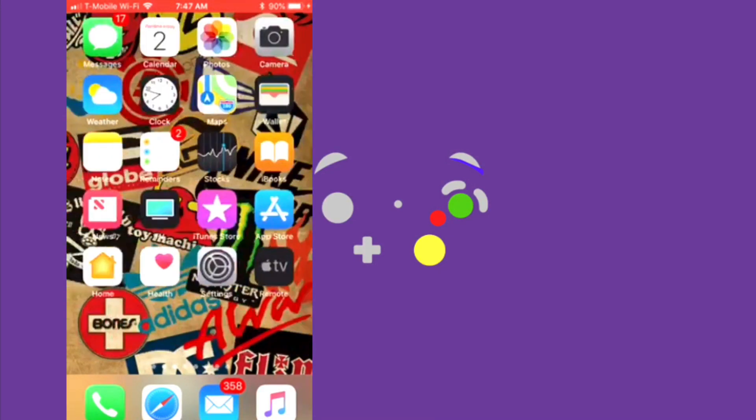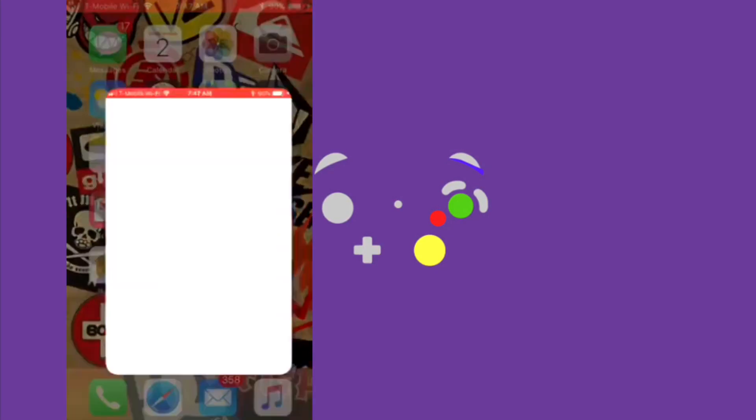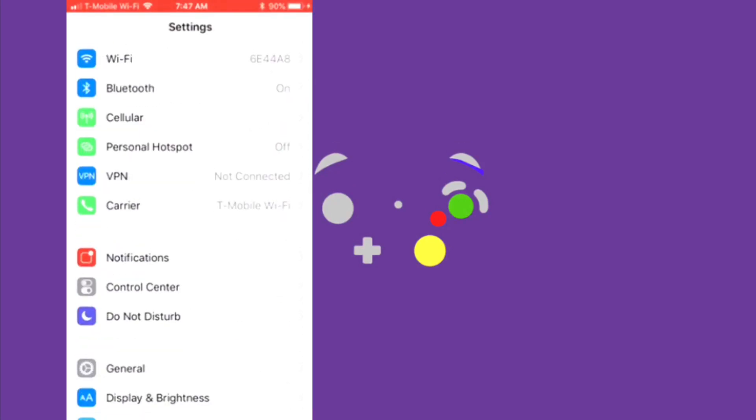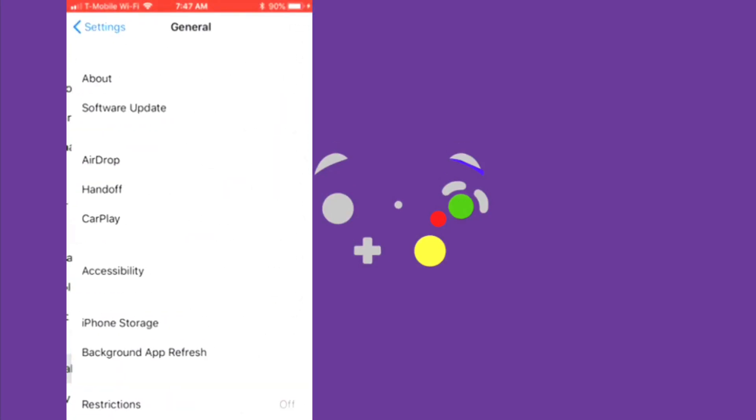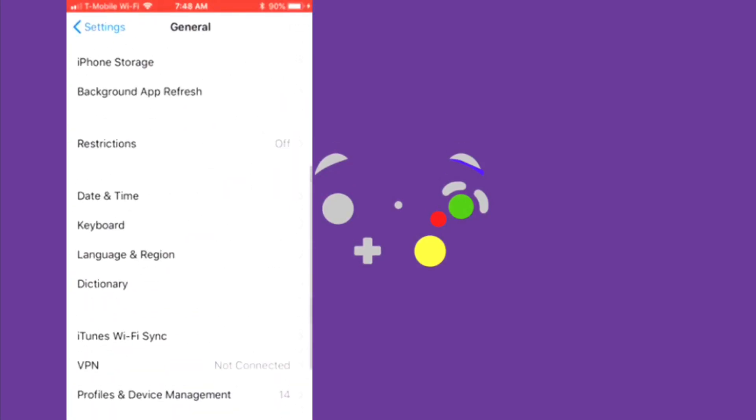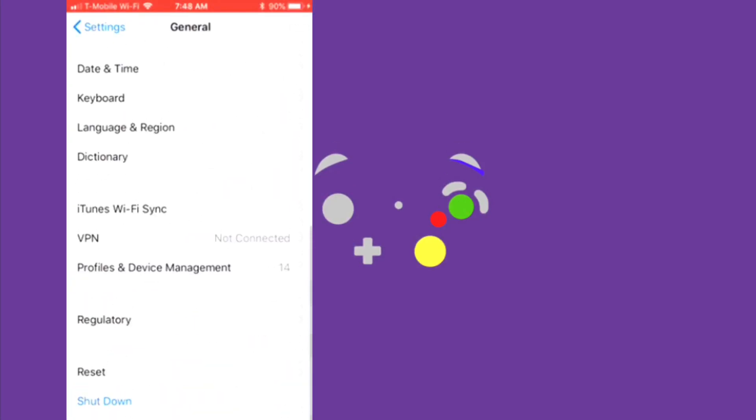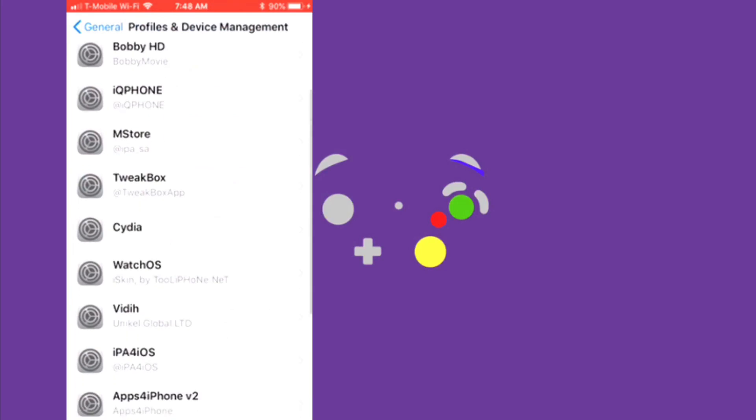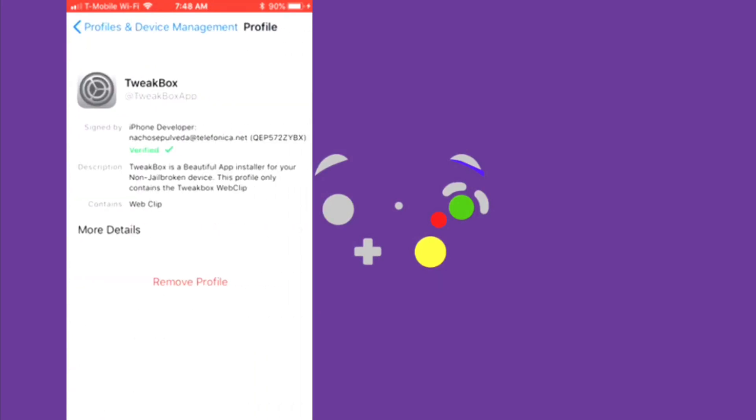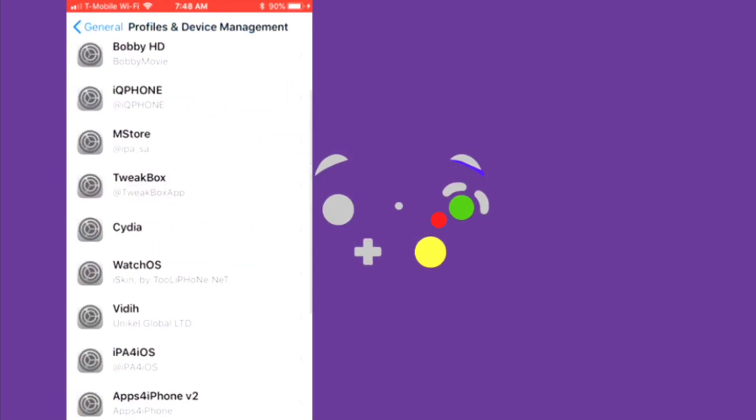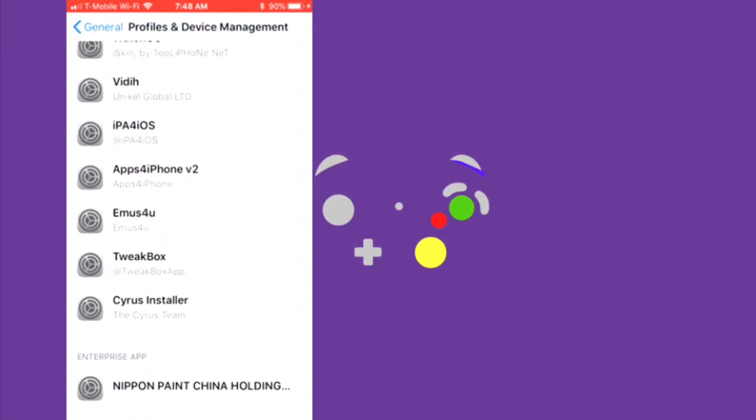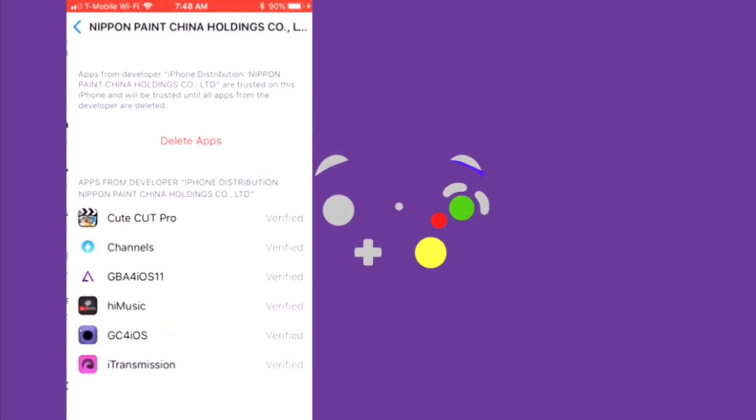All that means is that you need to go to Settings, then General, then Profile and Device Management. It says TweakBox, and you need to verify that. Or if it's over here, you're supposed to verify.